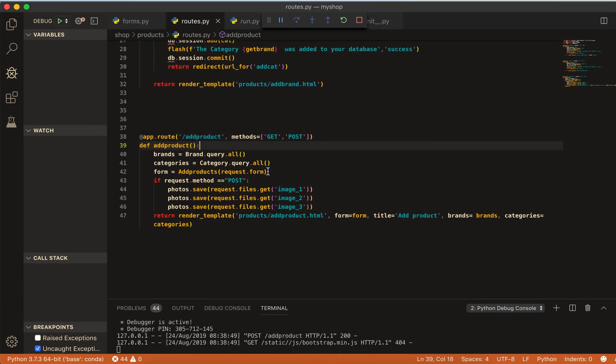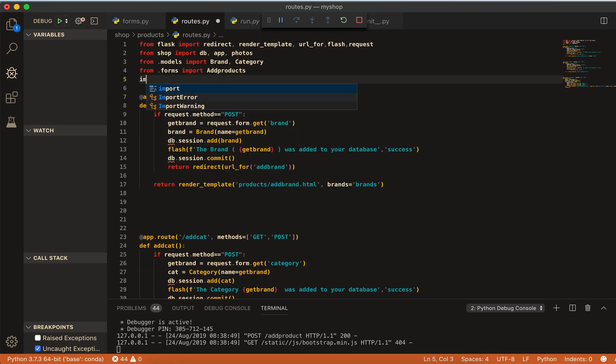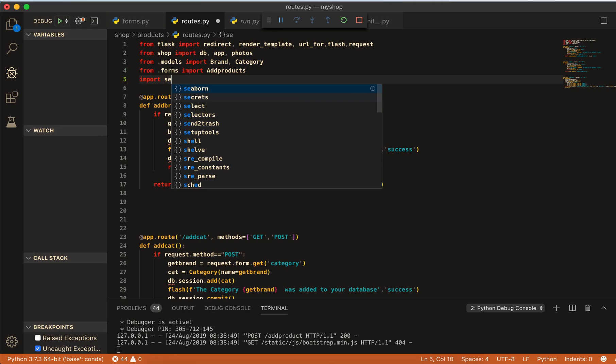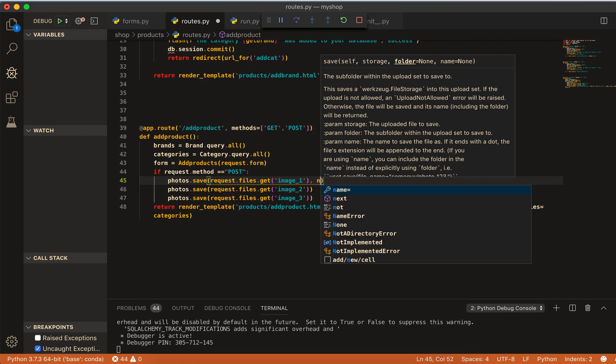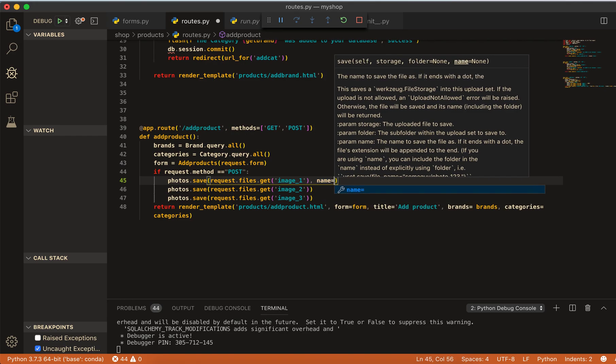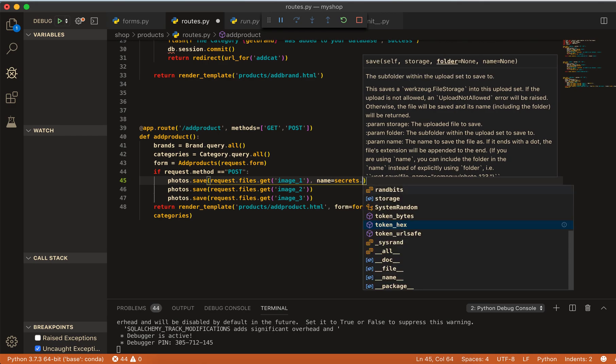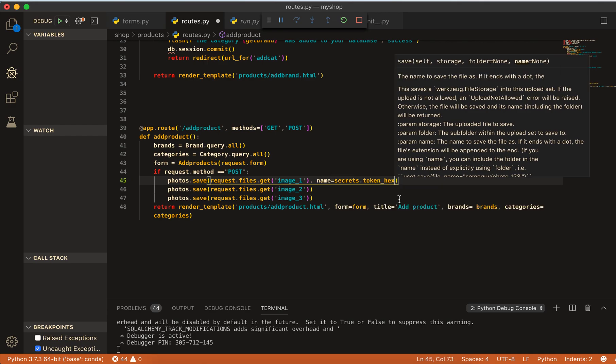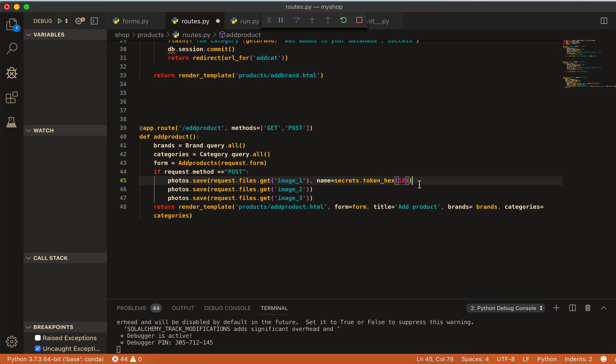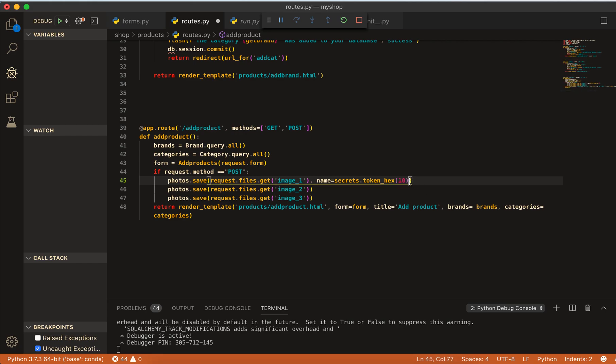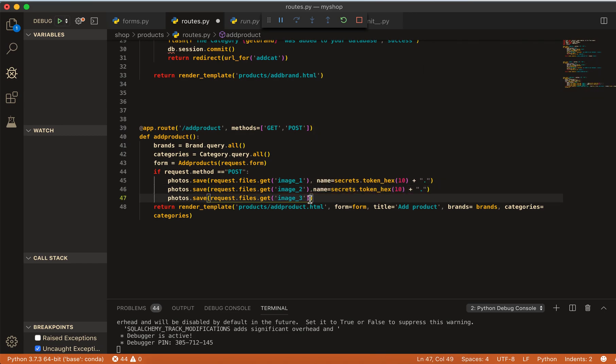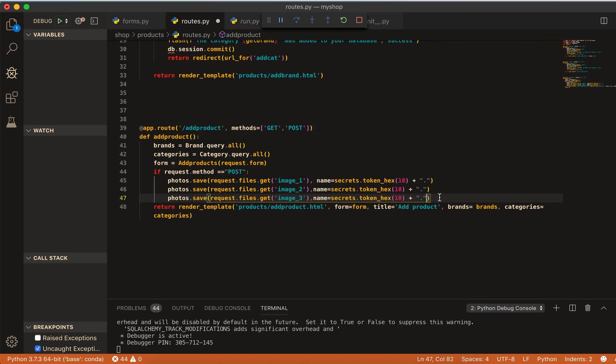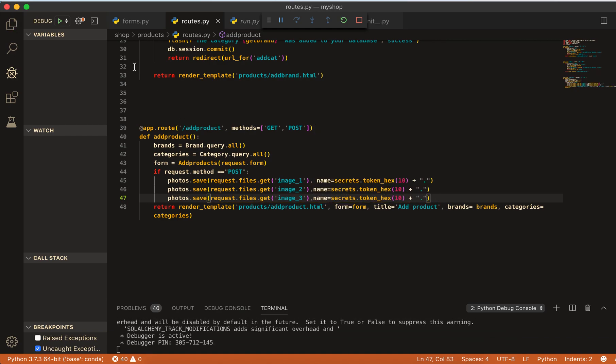Now come to here and import secrets. Come to here and comma, name equal to secrets.token_hex and then token of 10, and here then plus with dot. And we will apply these to all. Now come to the file again.